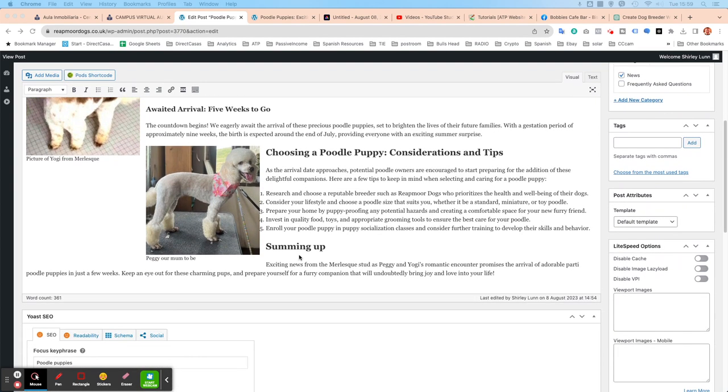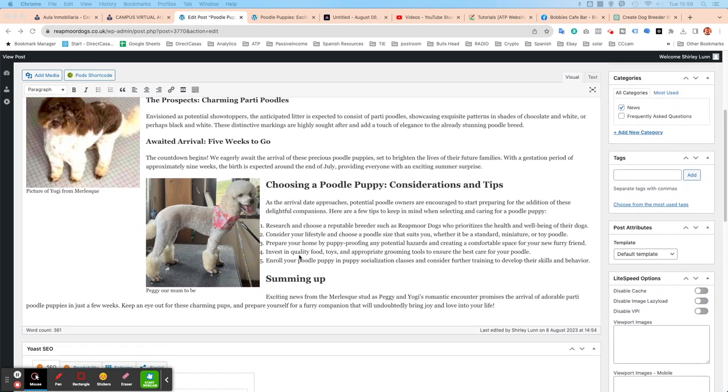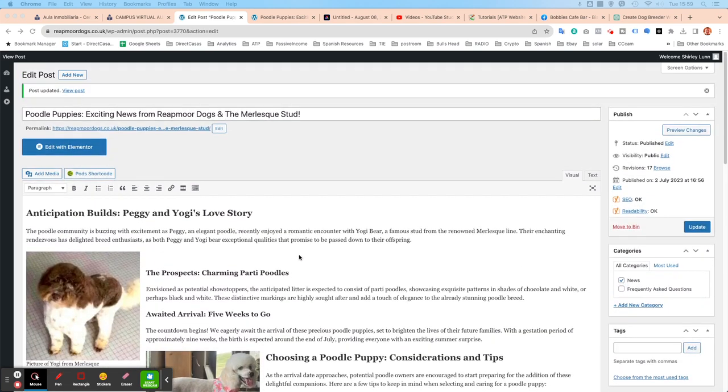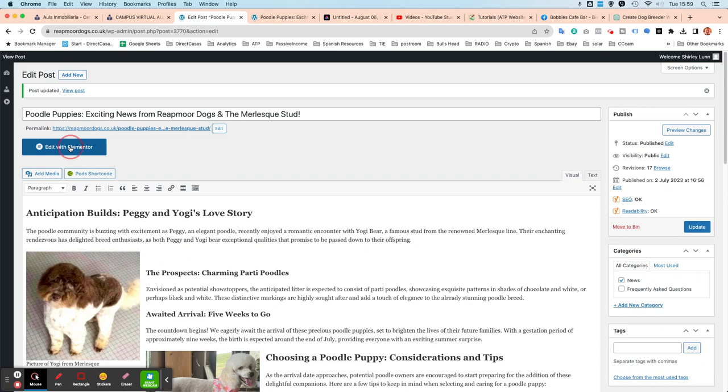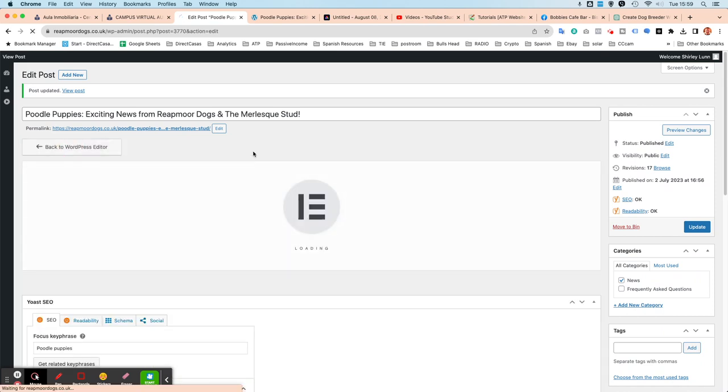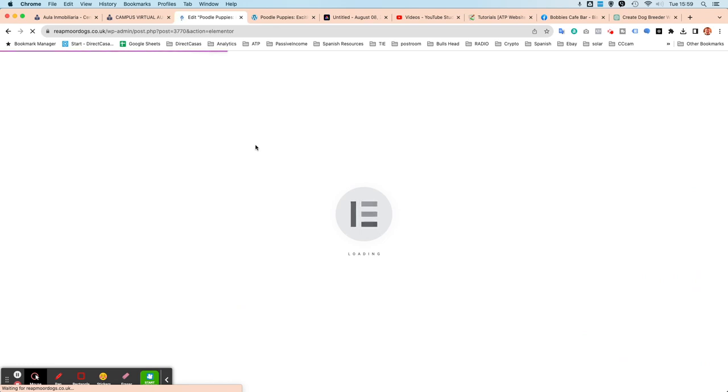But if you want to be a little bit more adventurous, you need to edit with Elementor, which is a kind of block editor. So what we're going to do is click edit with Elementor. And this is just a different style of editor, the same editor that I've used for developing the website.